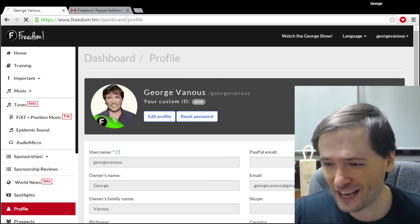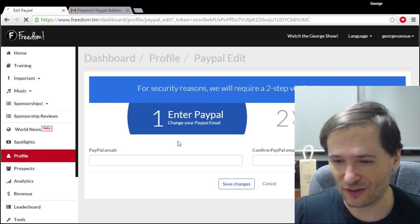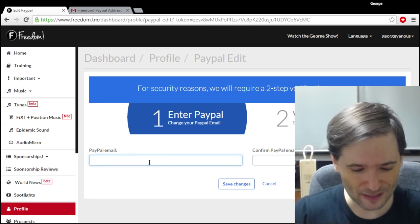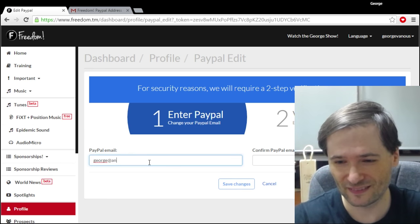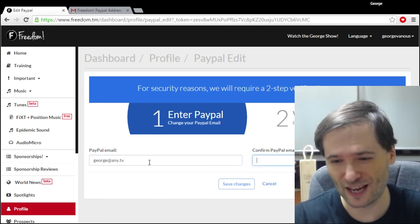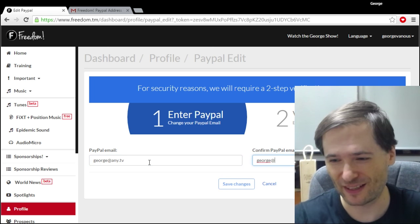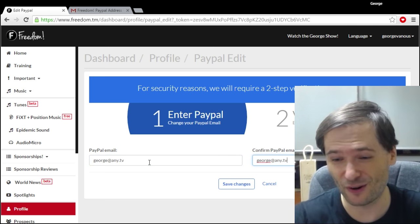So to add your PayPal email address, simply double type it. Now don't type my PayPal email address, type in your own.